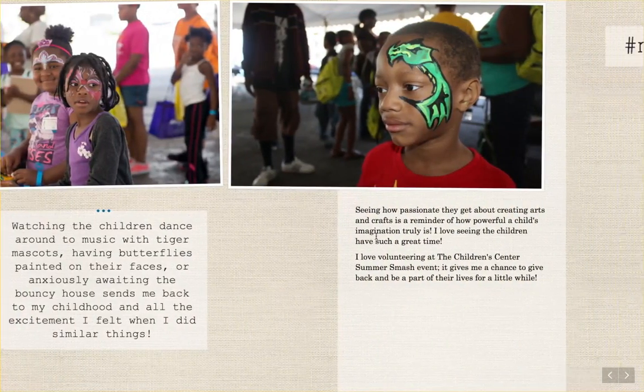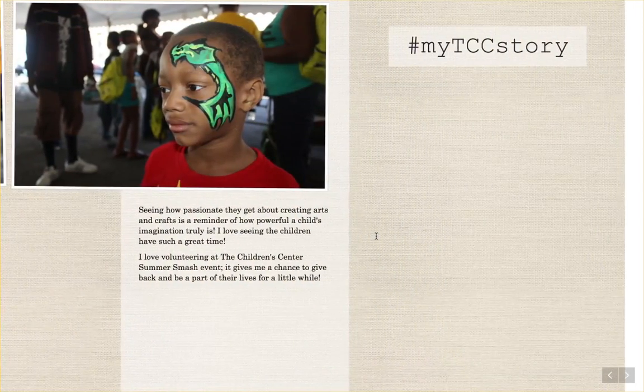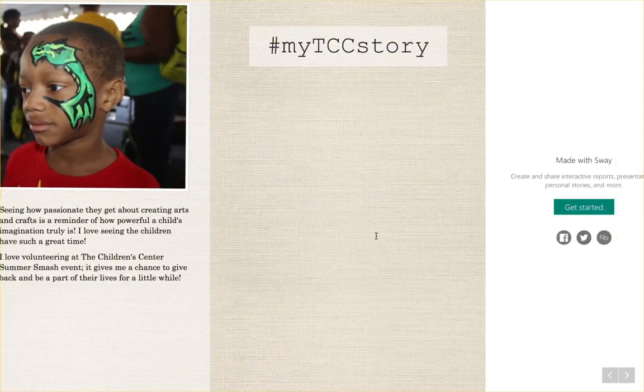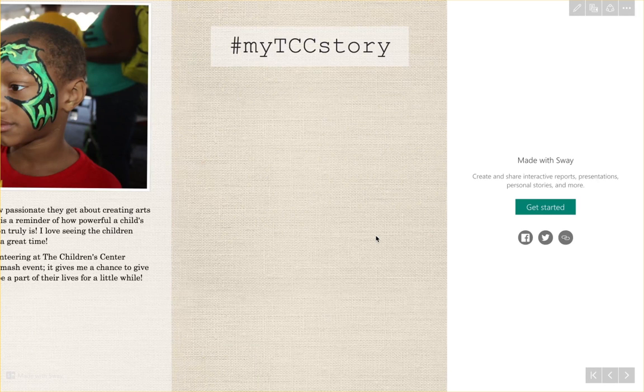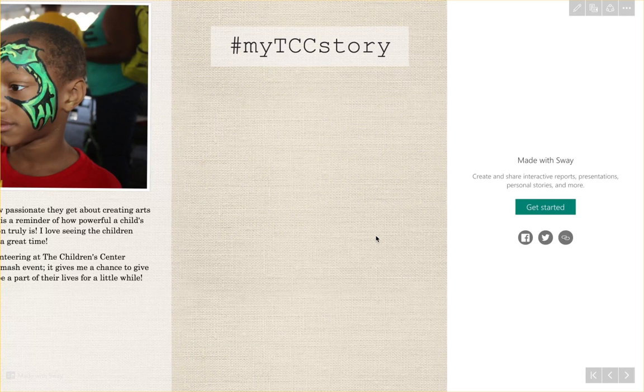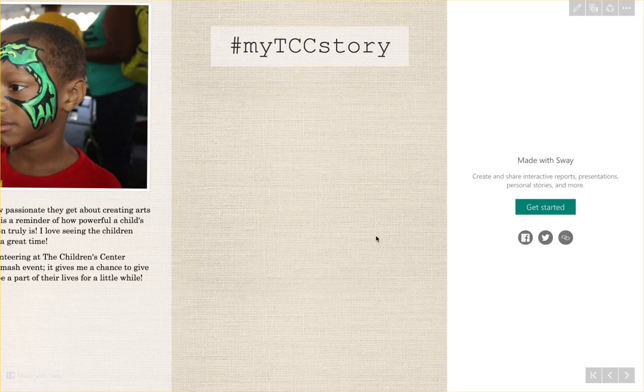Once you've created a video, taken a few pictures, and written your story, you're ready to create your MyTCC story. It's easy and fun!